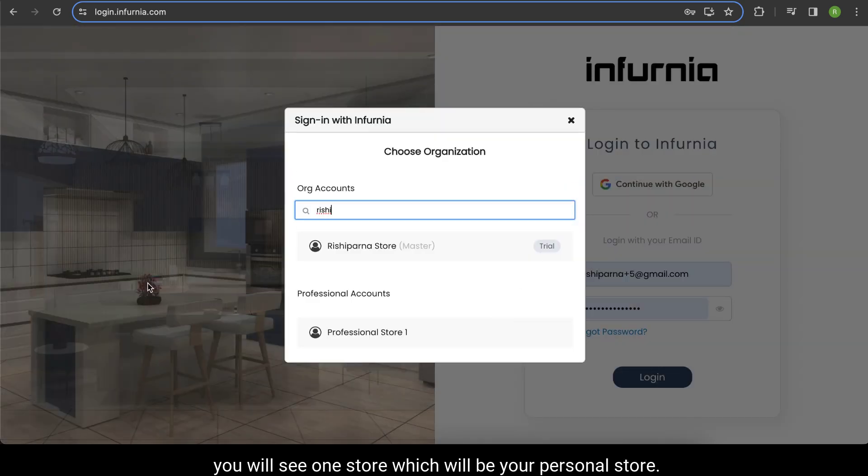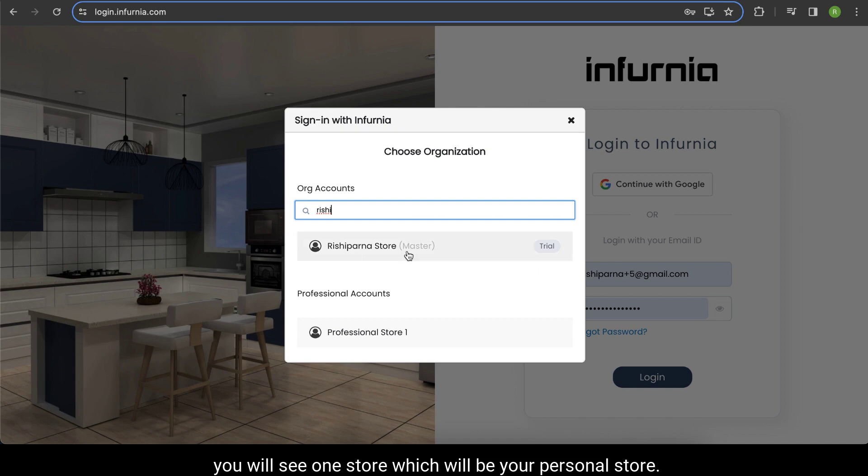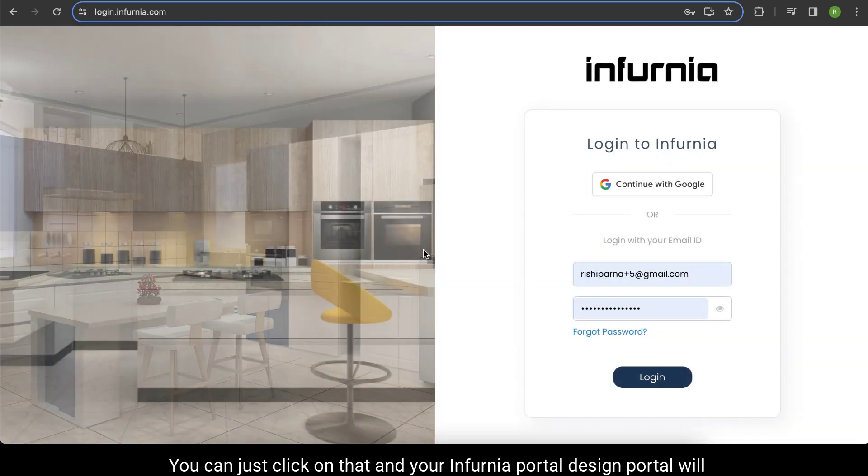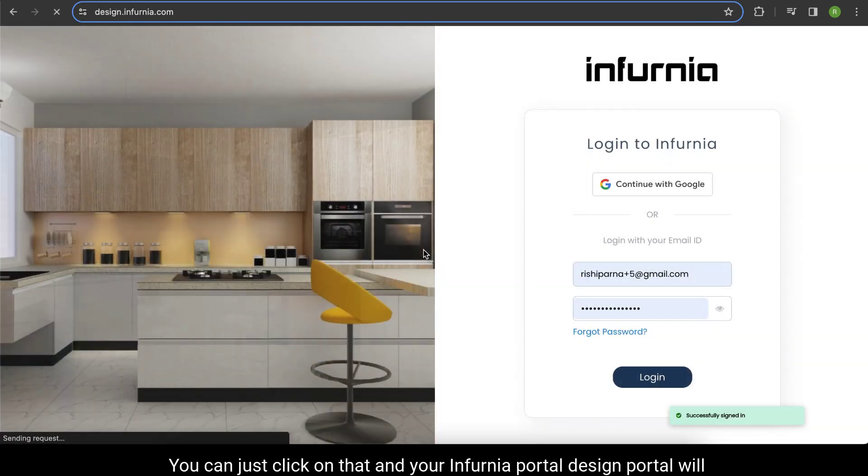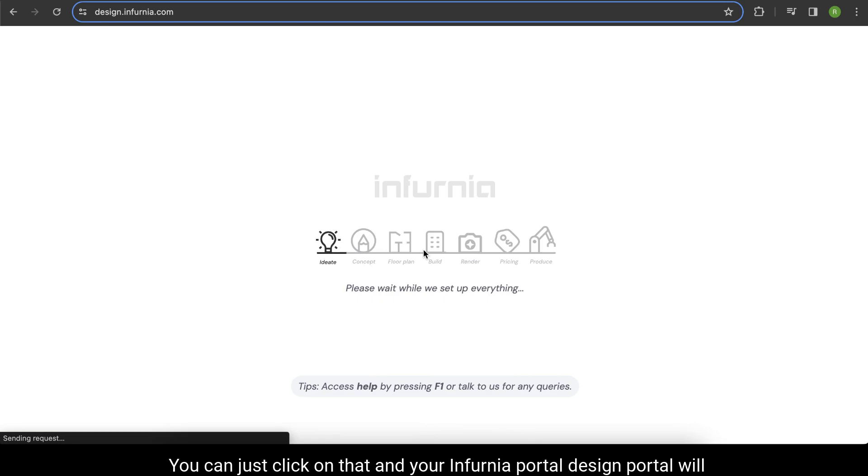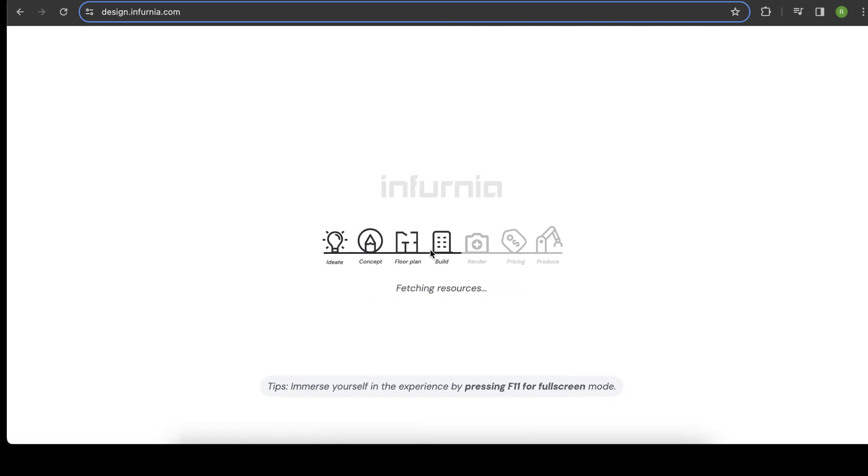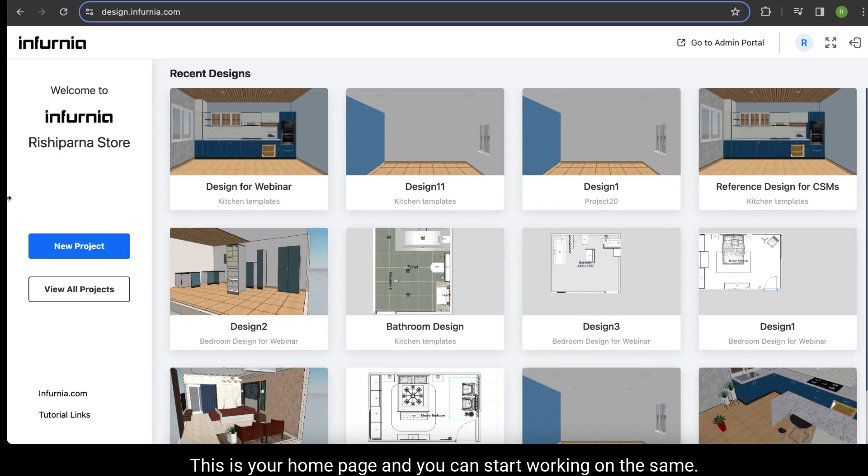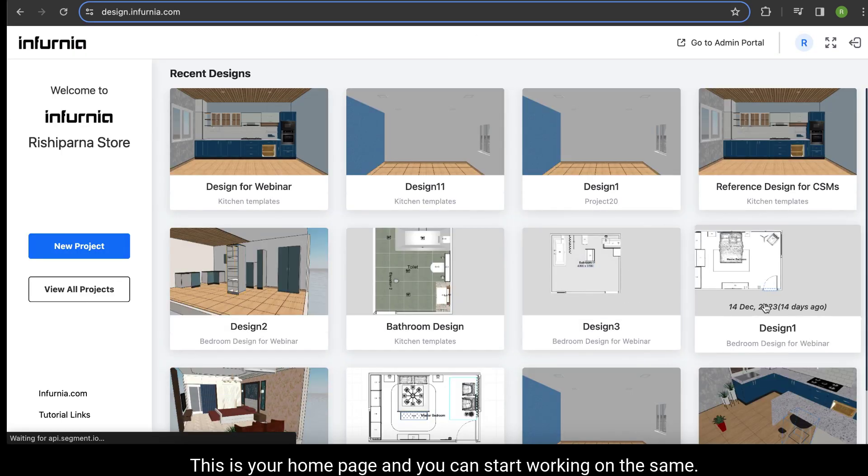You'll see one store which is your personal store. Click on it and your Infurnia design portal will open up. This is your home page where you can start working.